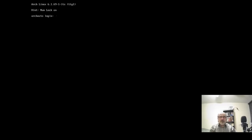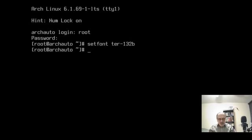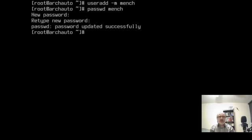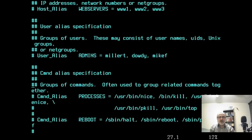So we're at the TTY. I'm going to type in root and put my root password in. I'm going to do setfont ter-132b. And I'm going to do useradd -m mench. Password — mench. And I'm going to give mench a password and retype it. I'm going to do vim /etc/sudoers. I'm going to scan down and give mench sudo privileges.